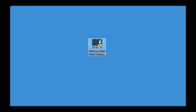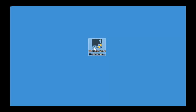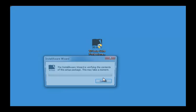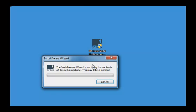Once you download the file it should look something like this on your desktop or wherever you saved it to. We're simply going to run this program and the contents are just now being set up, so we'll just wait for that to happen.